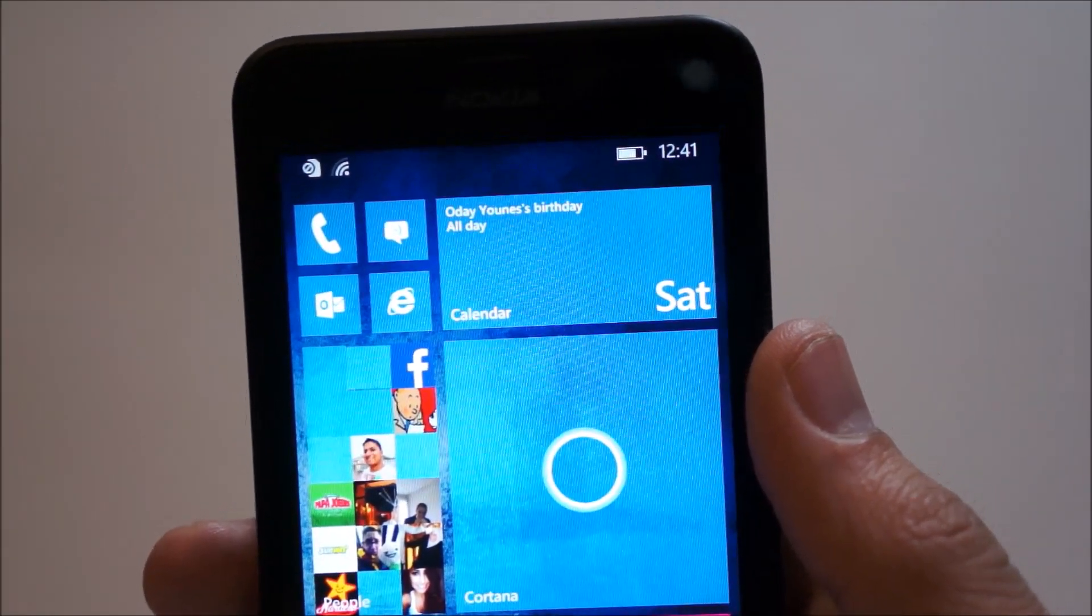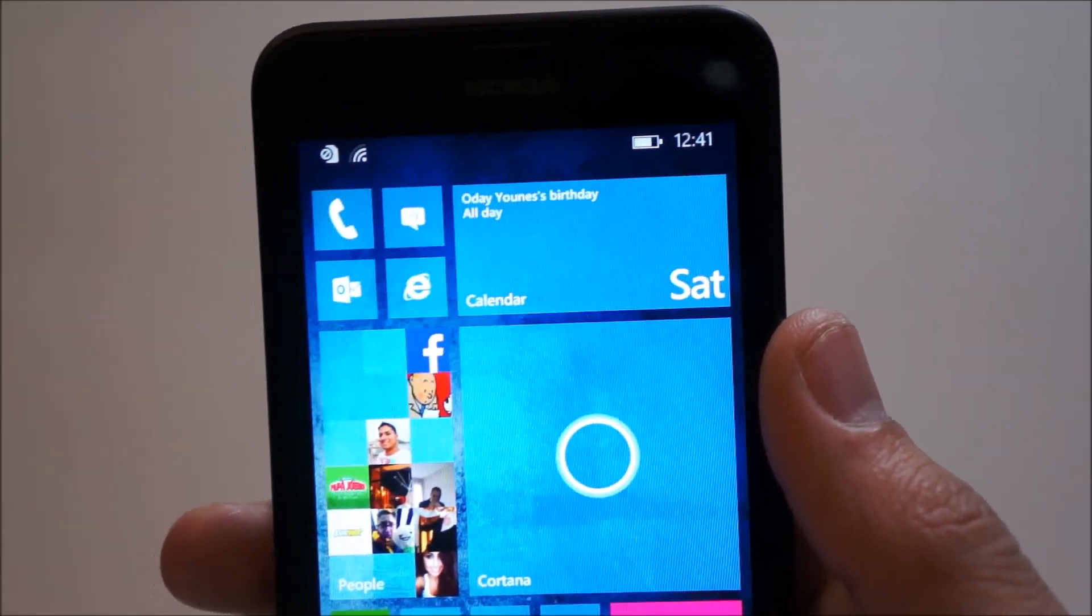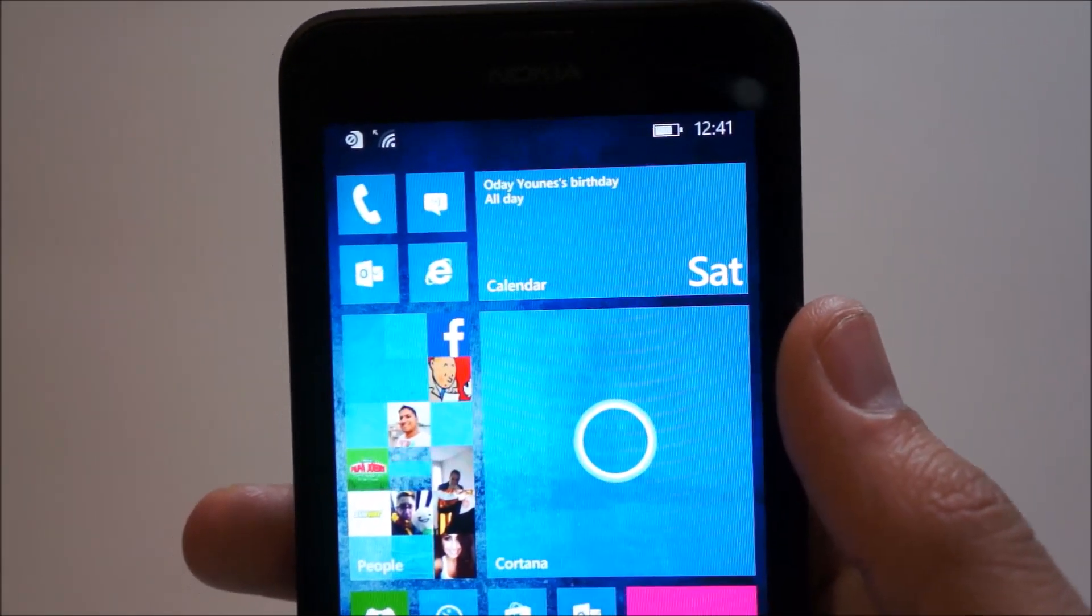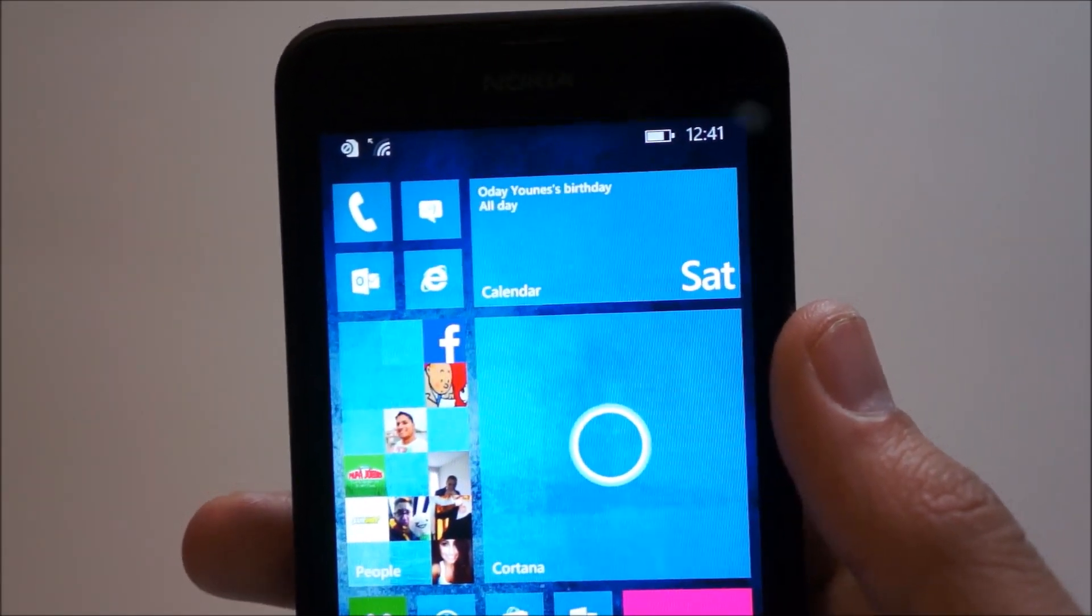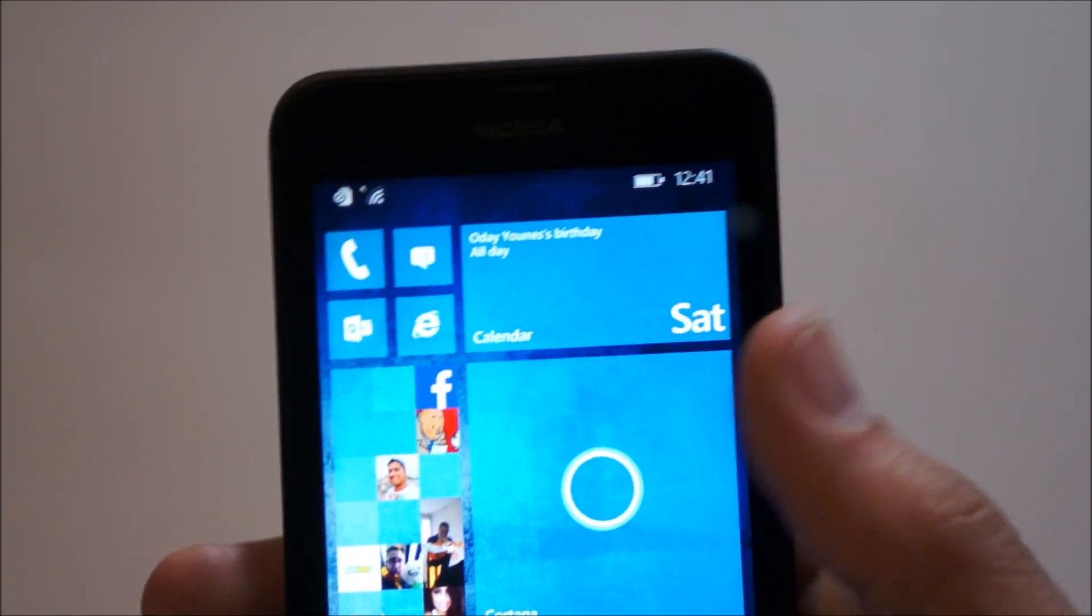Hi guys, it's Adi with Geek on Gadgets and this is a look at Windows 10 Technical Preview for Phones.